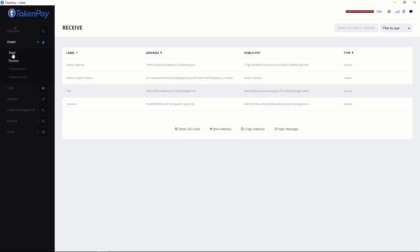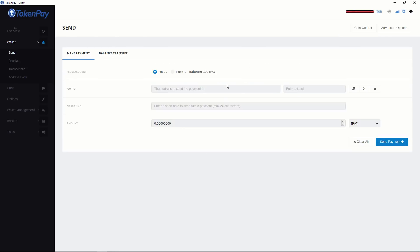Now let's see send options. In the send option, we have make payment and balance transfer. Balance transfer is within the same account. We will be mainly using make payments. It has public and private options. Private means only you can see the transaction. Public means other people can also see your transaction.